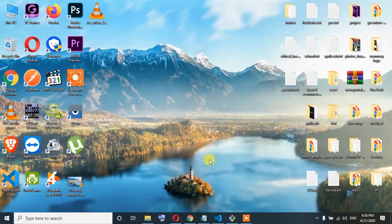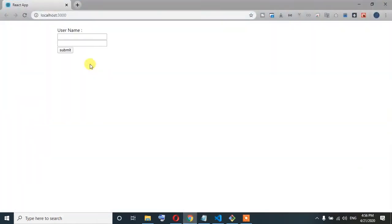We have done the form version. We have done the main logic so we can implement the logic. First of all, in the last tutorial, we have done the username, email, and password.